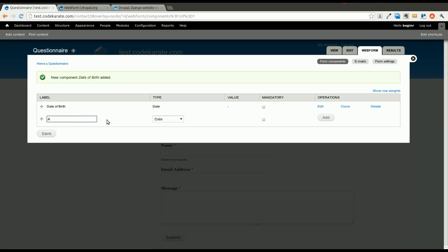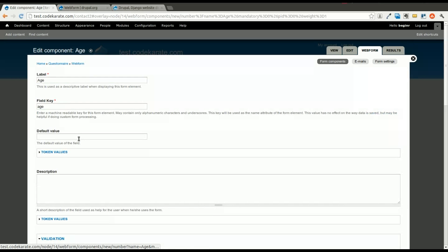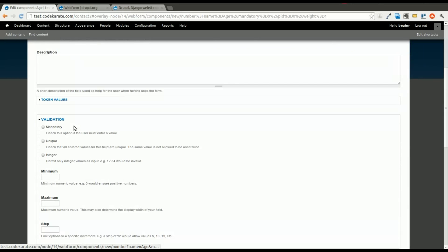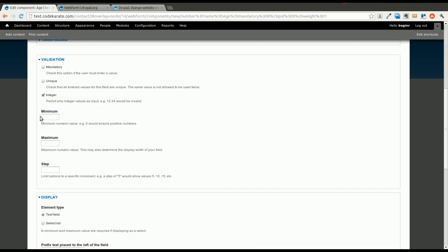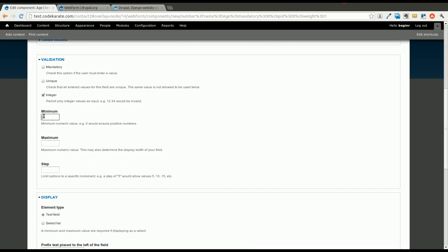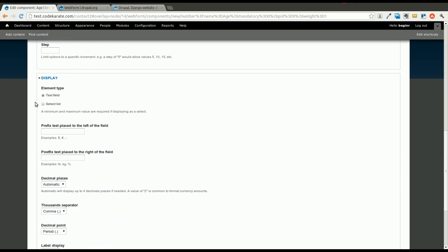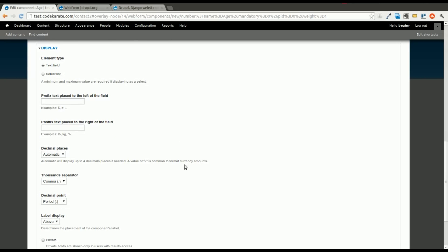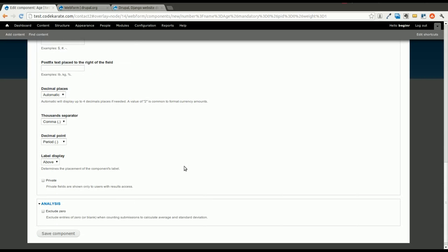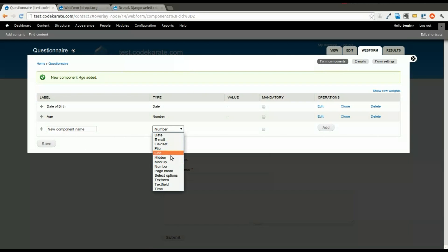And then we'll also say, this really wouldn't make sense, but just to show that there's a number field, we'll go age, even though you could in theory calculate that from the date of birth, but just to show what we can do. We'll permit only integer values. We can say obviously the minimum is zero. Leave everything else the same. It could be a text field or a select list, however we want it. We'll leave it as a text field.